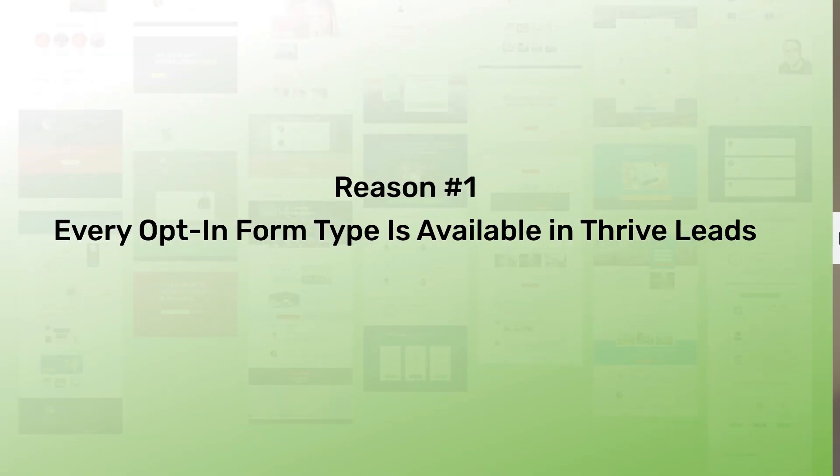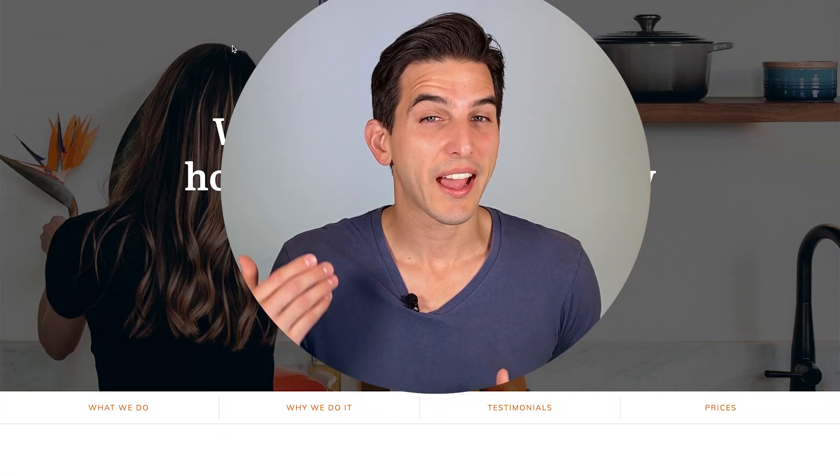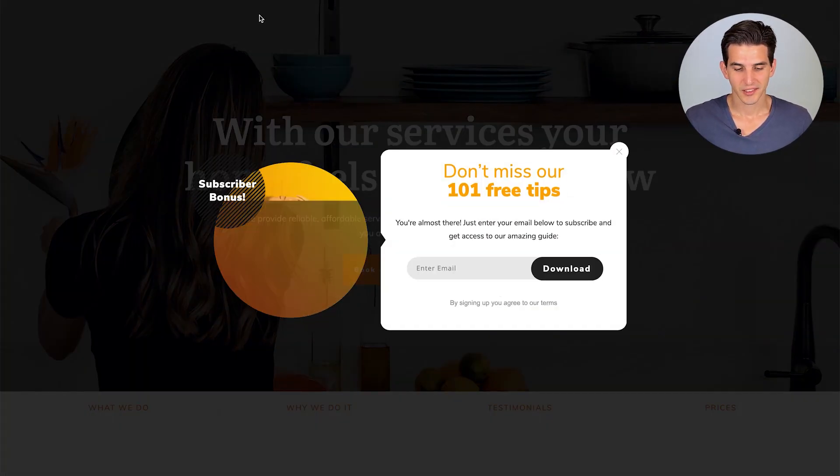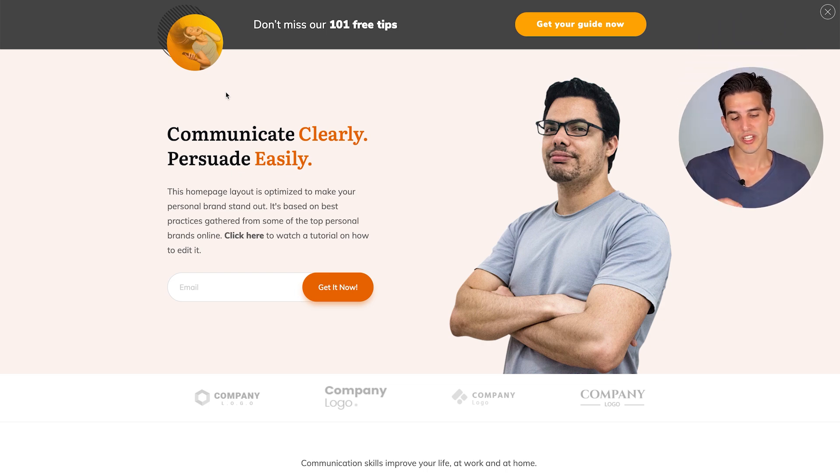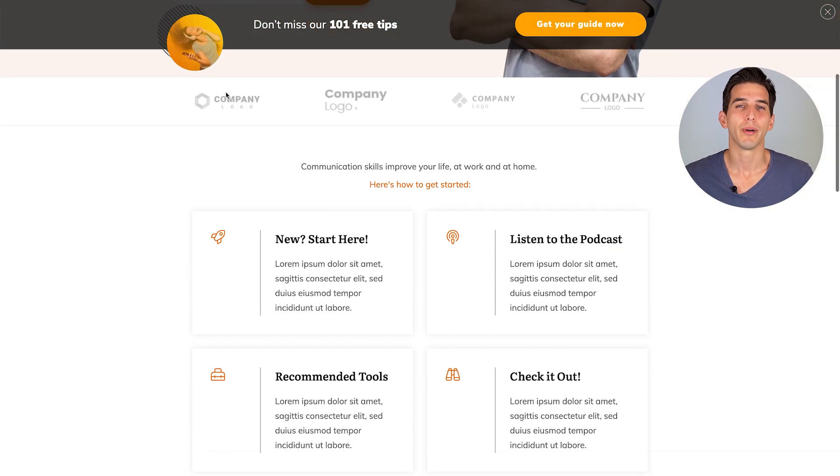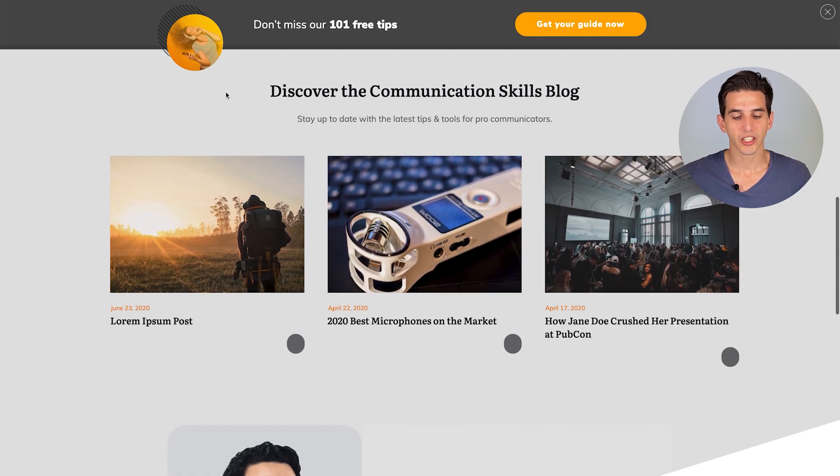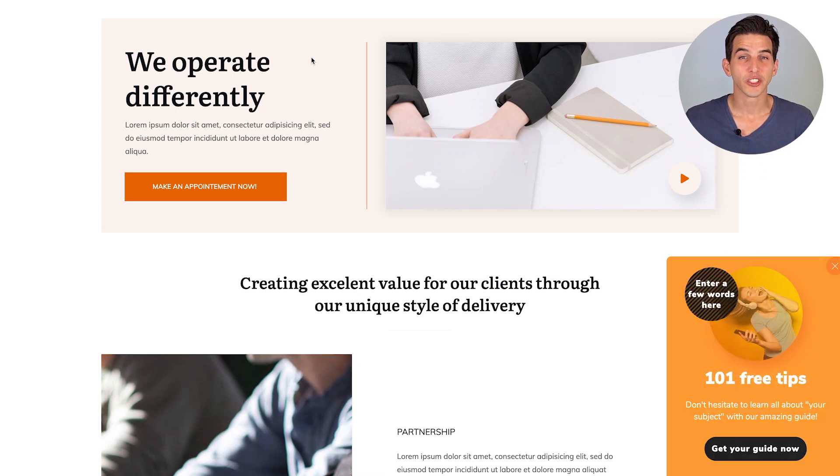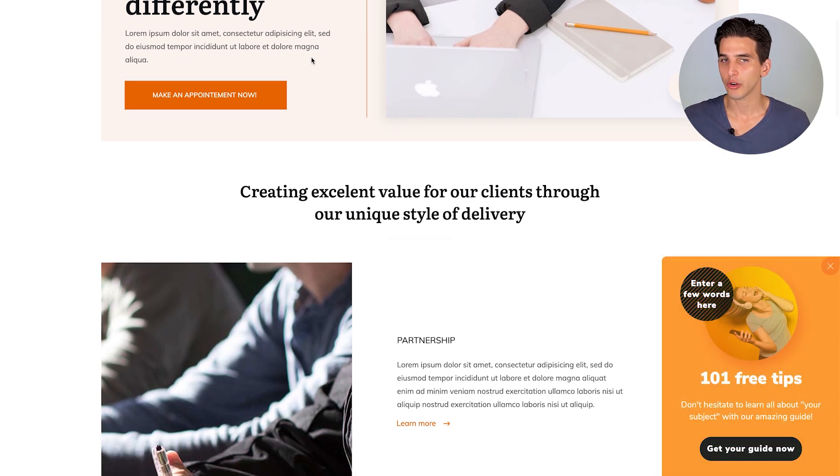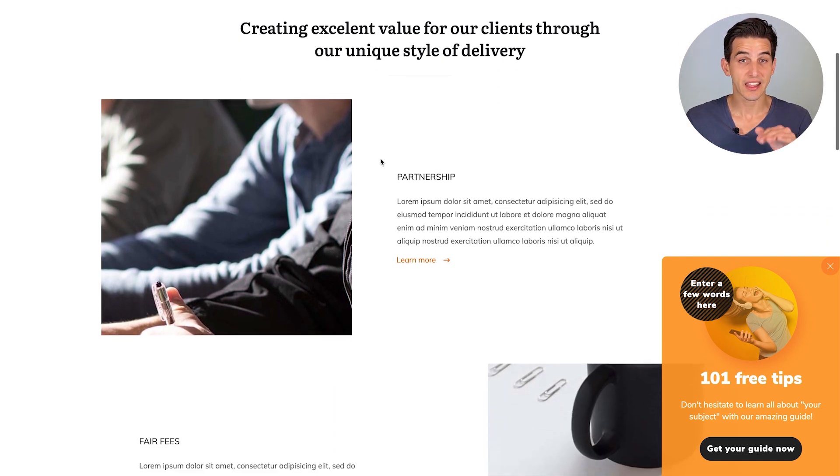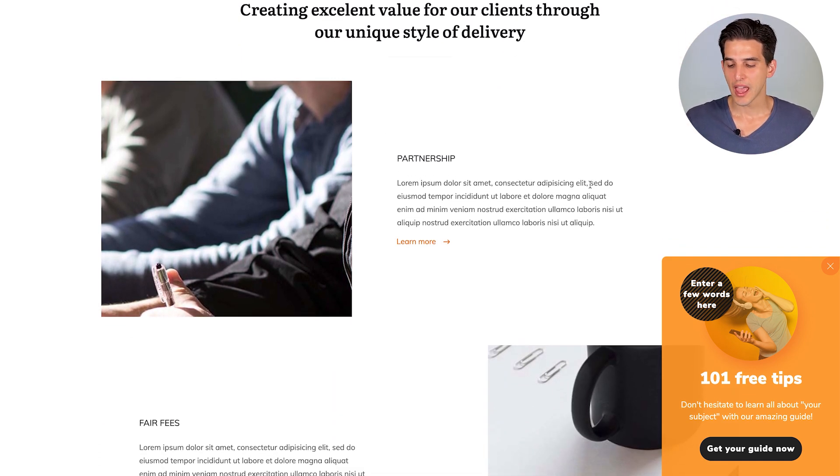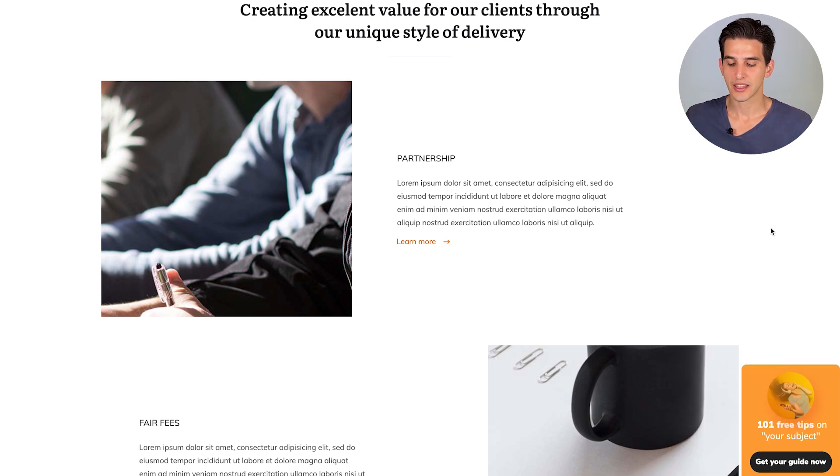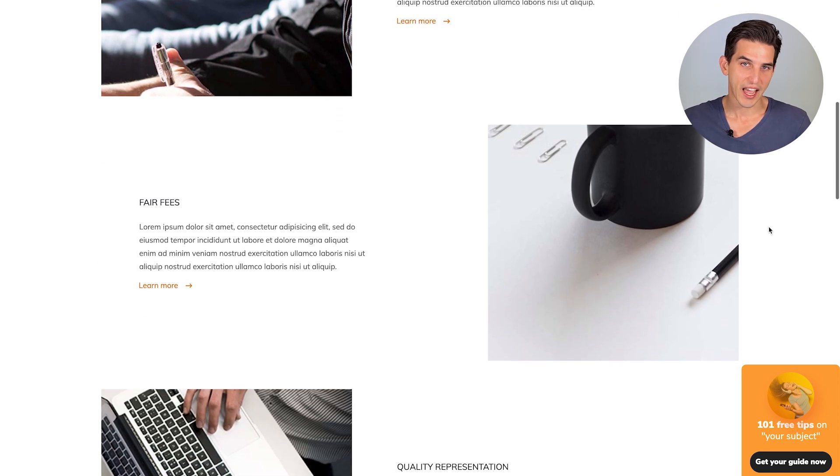Every opt-in form type imaginable is at your fingertips inside Thrive Leads. For example, we have the pop-up light box, the sticky ribbon, which will show a banner at the top or bottom of your screen and will stick to that area as the visitor scrolls down the page. We also have the slide-in box, and you can program it to appear in any corner of your page and will stay there as the visitor scrolls down. And also, we have a few templates where if the visitor clicks the close button, the slide-in box will minify so it'll stay on the page as the visitor scrolls.